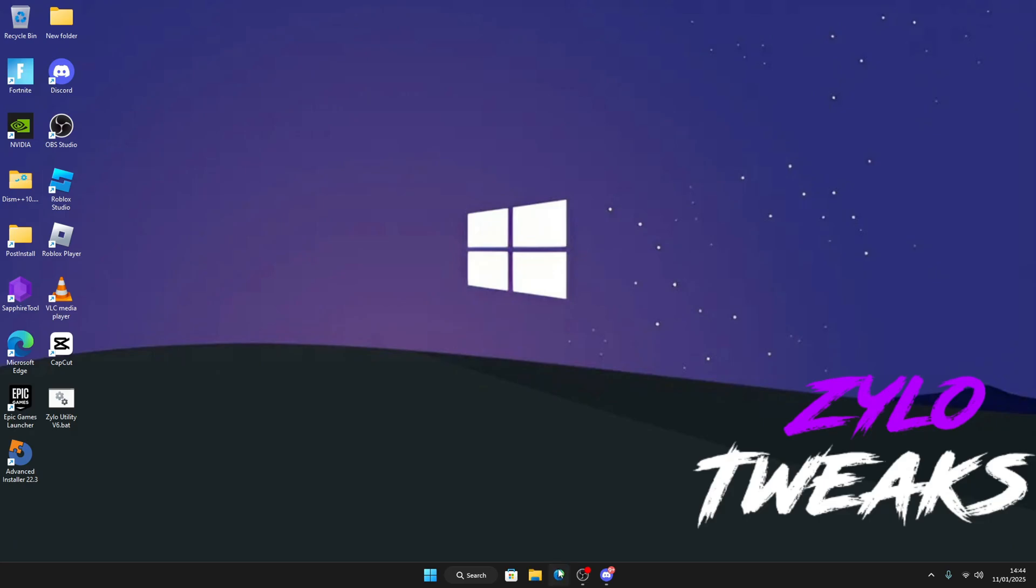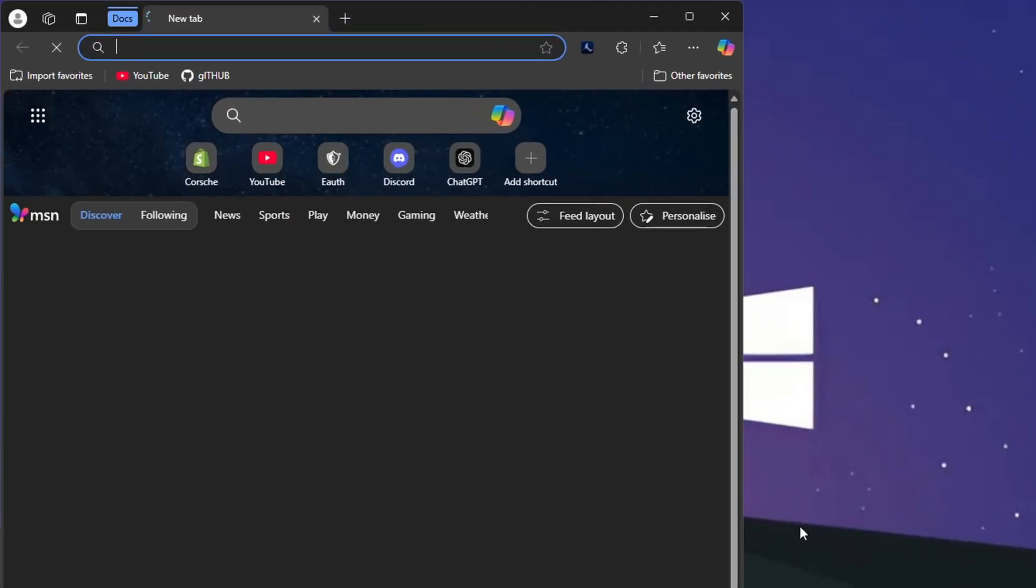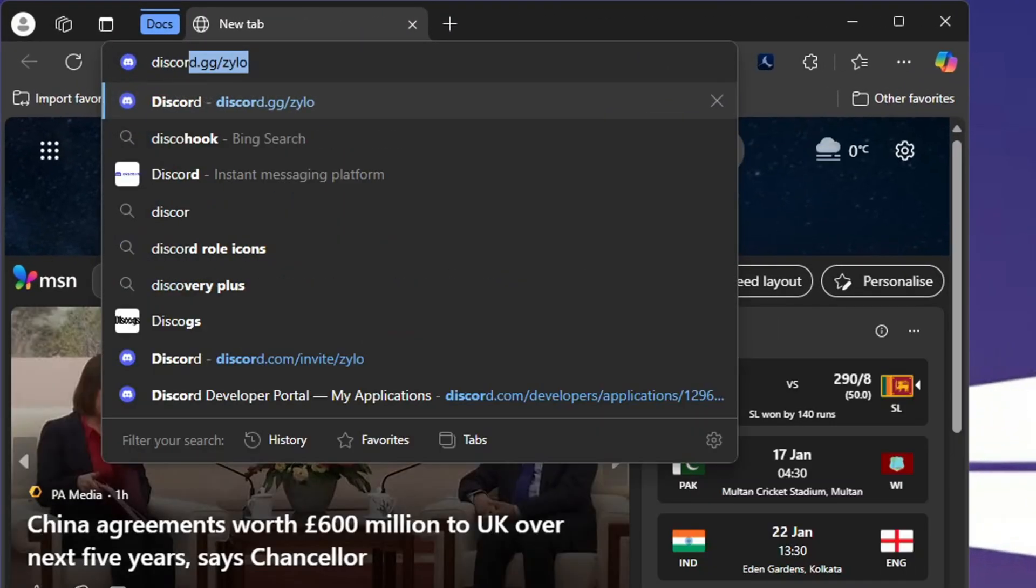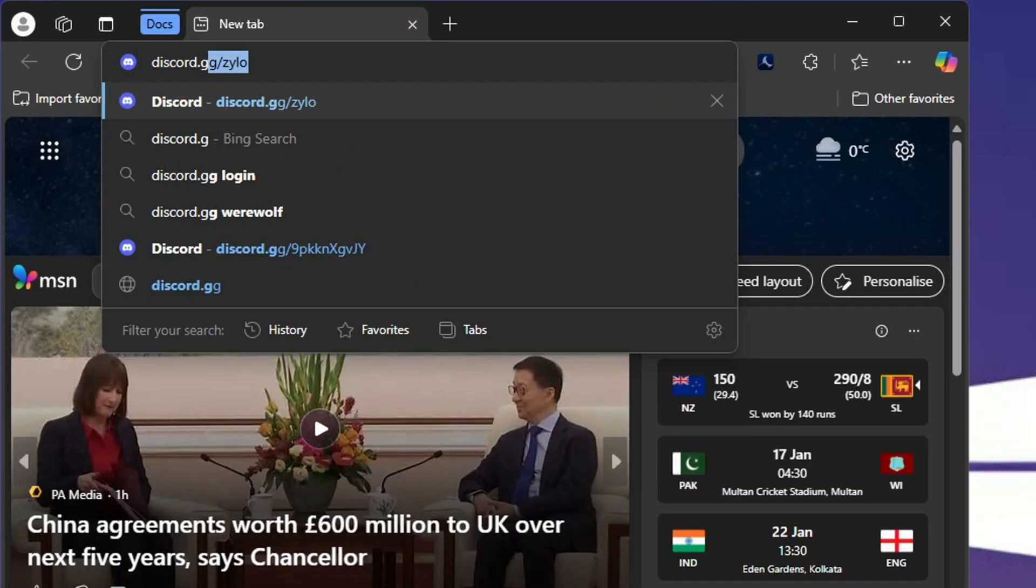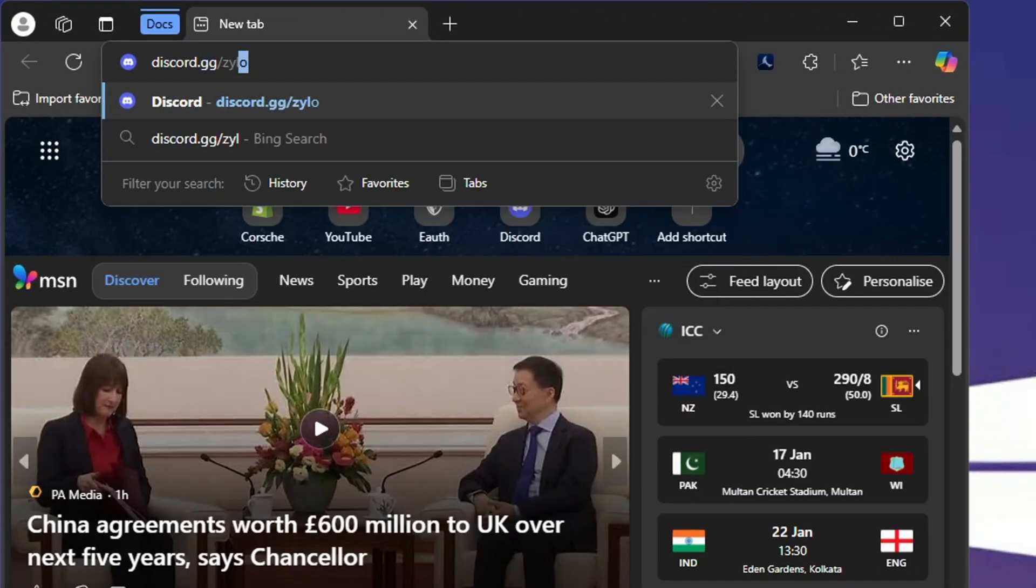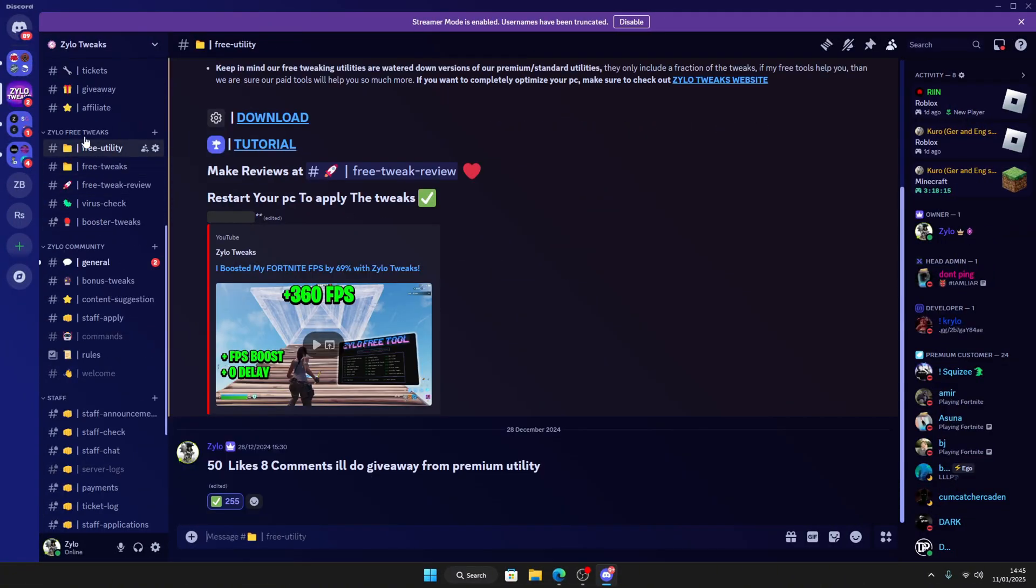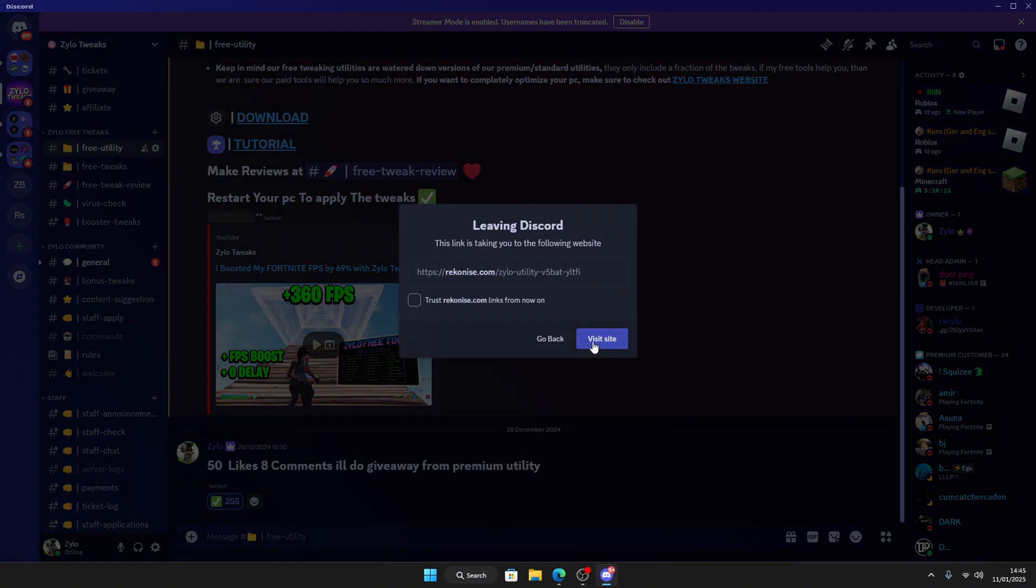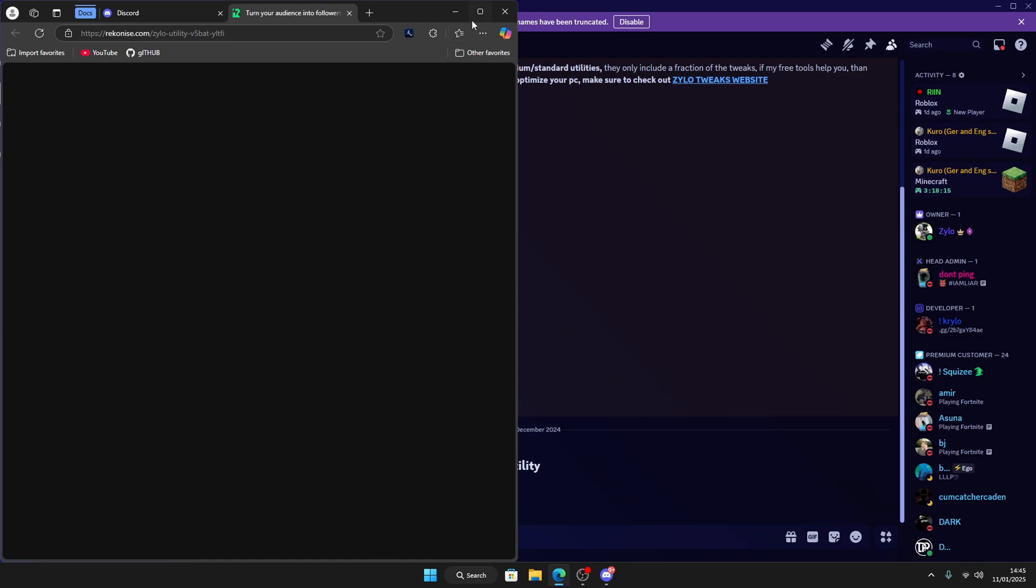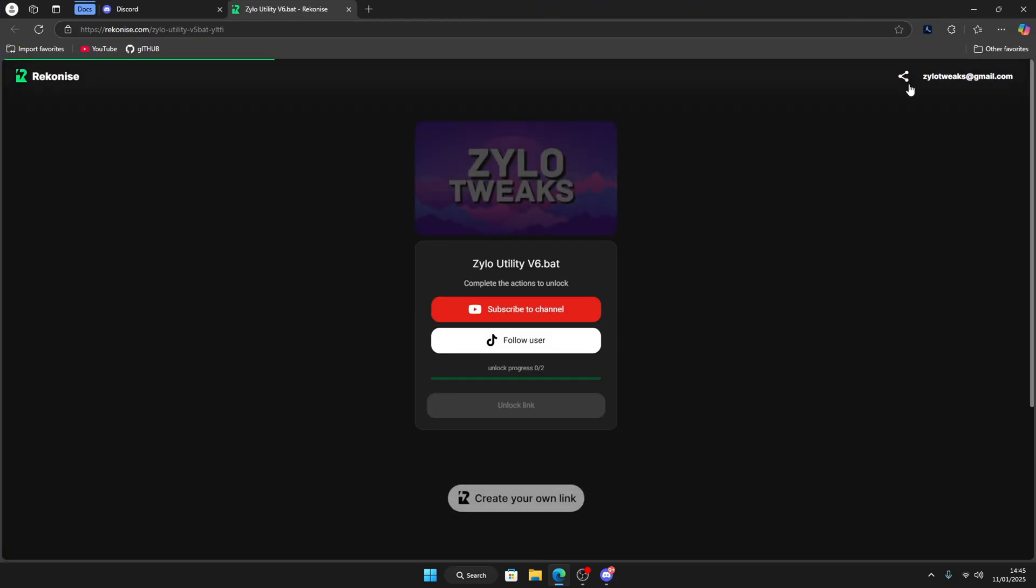What you want to do is go to your browser and search discord.gg/Zylo. Once you do that, go all the way down to Zylo Utility, click on download and unlock the site. You might as well go on full screen.